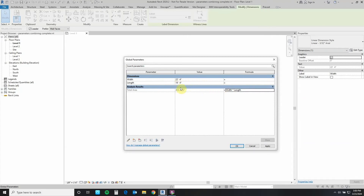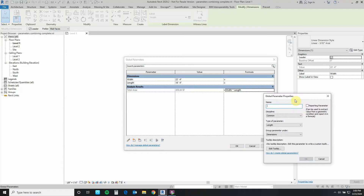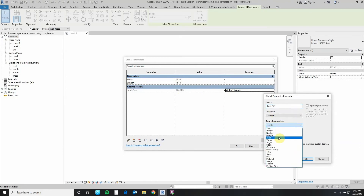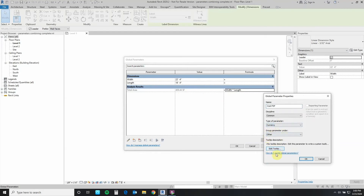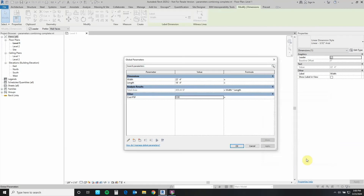Now let's take a look at something a little more difficult. Let's add a new parameter — this is going to be a cost parameter. We'll call this one Cost PSF. This is going to be a currency type. We'll leave everything else as it is and say okay. So now we indicate the value per square foot — let's say five dollars. Now we have our cost per square foot.